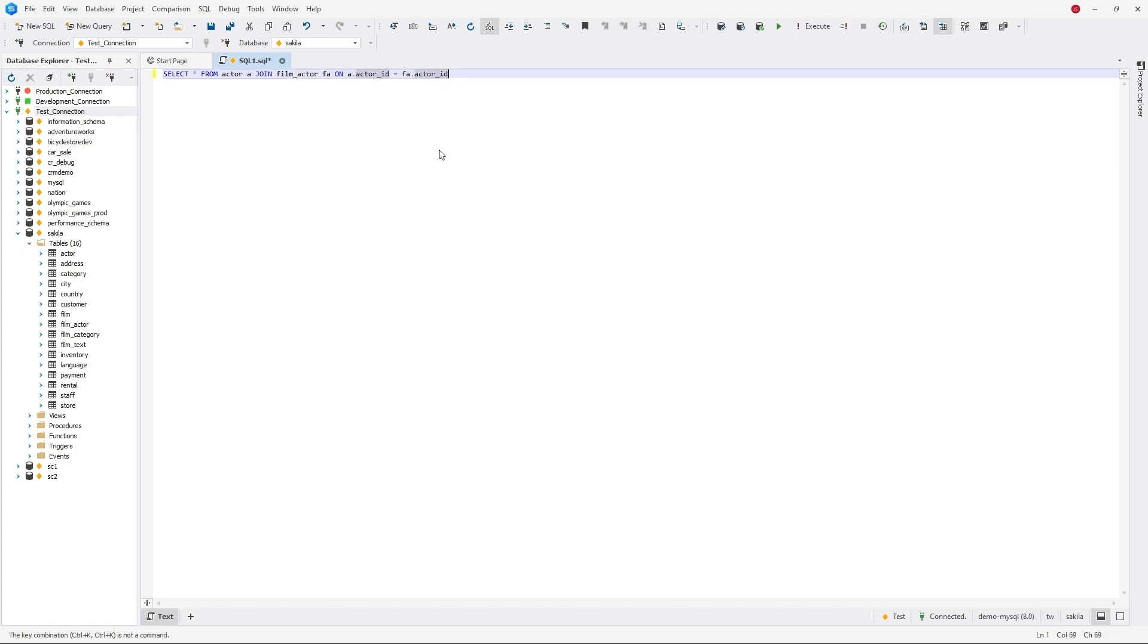To standardize code, you can format your script to a preferred style by hitting Ctrl K D.